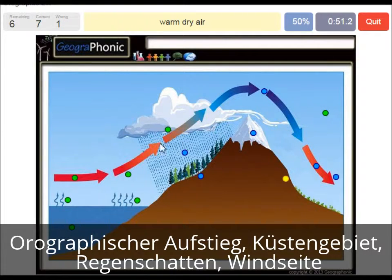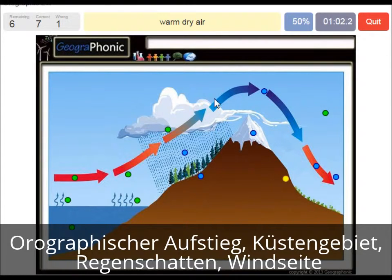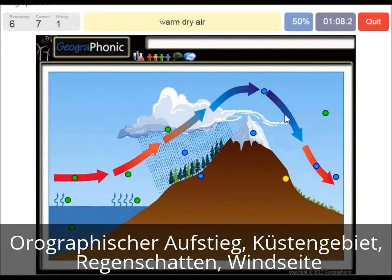Warm dry air is what we see on the leeward side of the mountain. Because the cold air drops its precipitation, it gets dry and gets over the mountain, then it has a descending movement and that causes it to warm up.